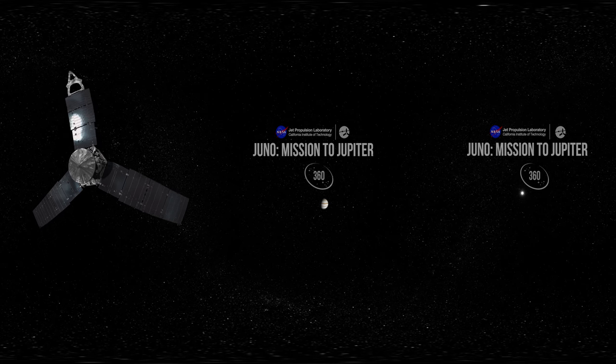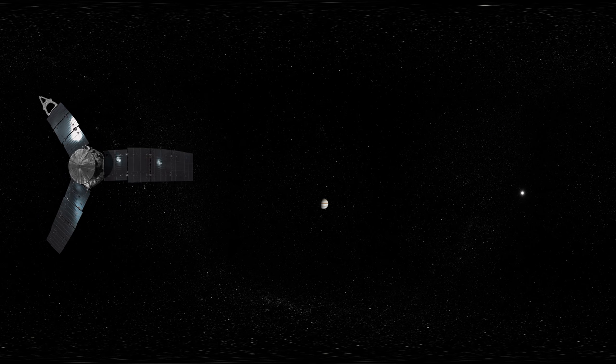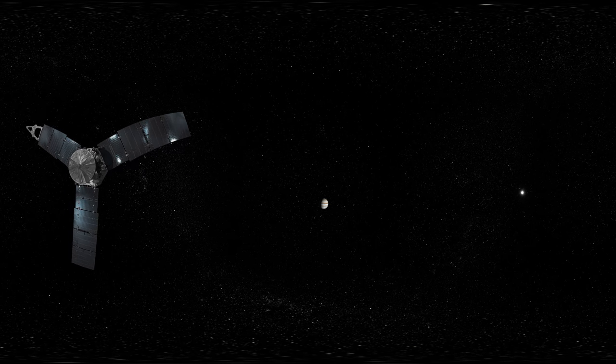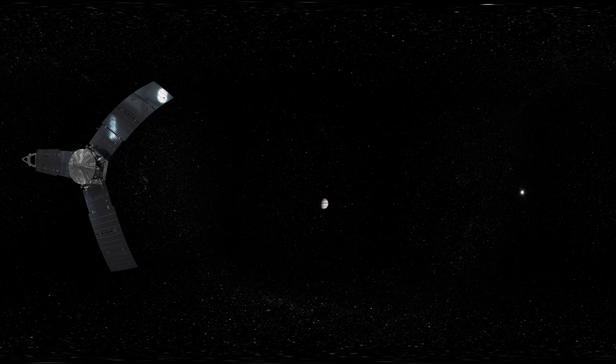Welcome to Jupiter, the largest planet in our solar system, 300 times more massive than Earth.